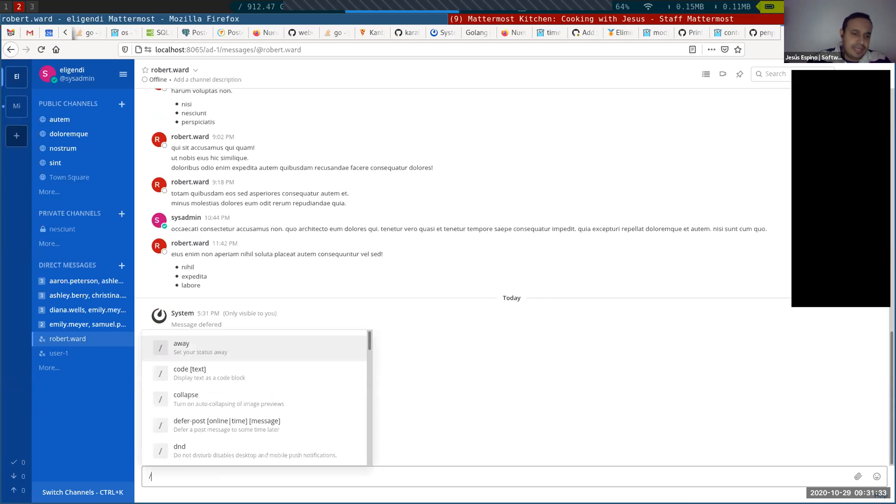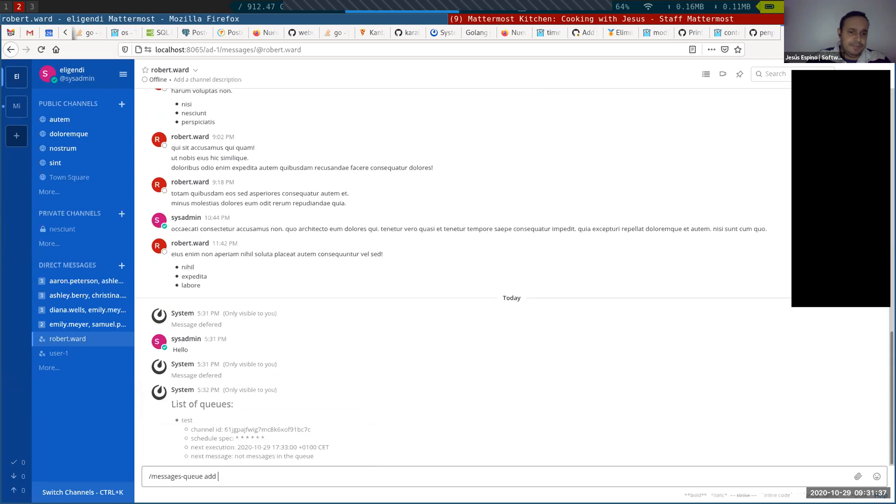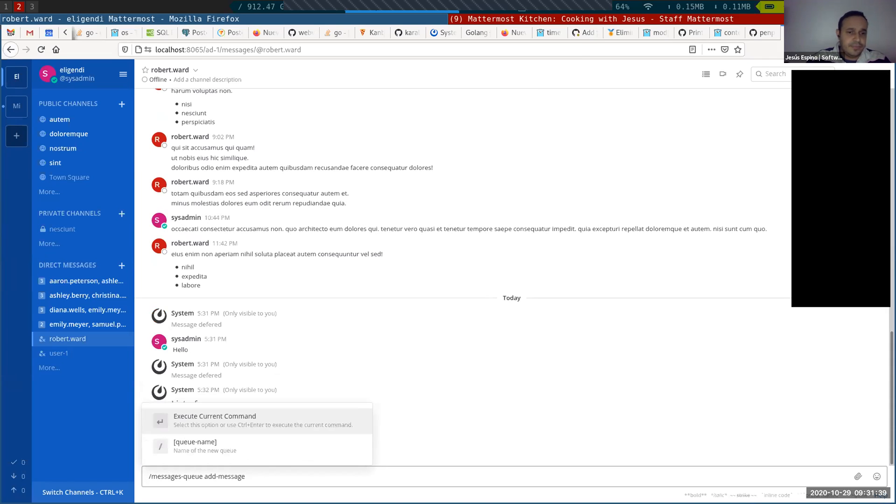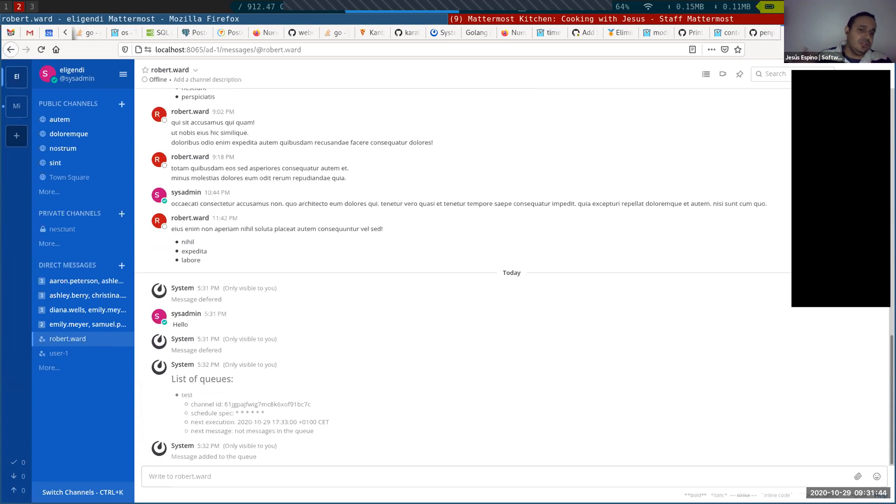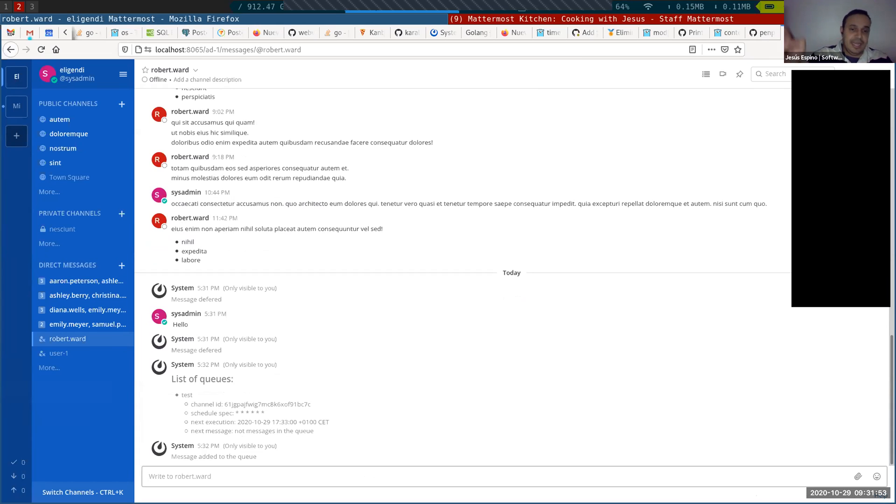So I can say a message queue to add a message in test. Hello. And this is going to send that message when, well, the next time, the next execution time that is in some seconds is every minute.